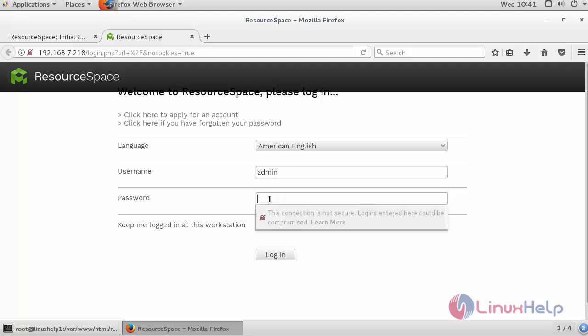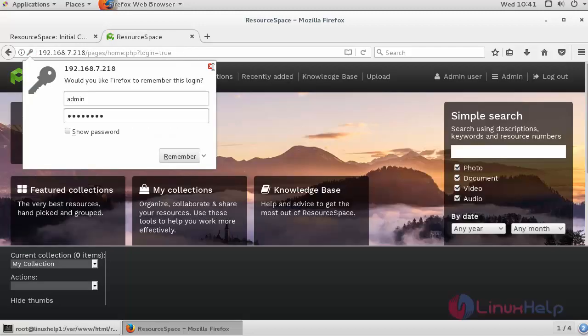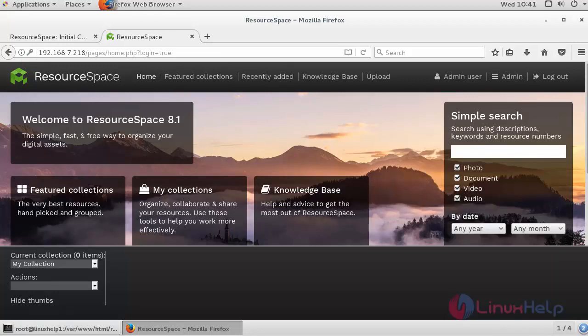Here we have logged in as an admin user. Thus, we have successfully installed ResourceSpace on CentOS 7.